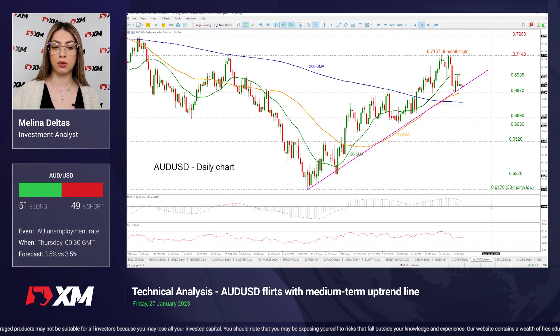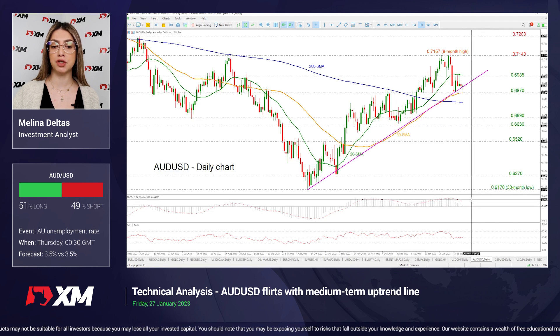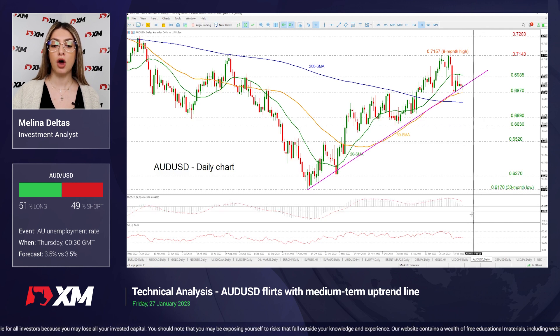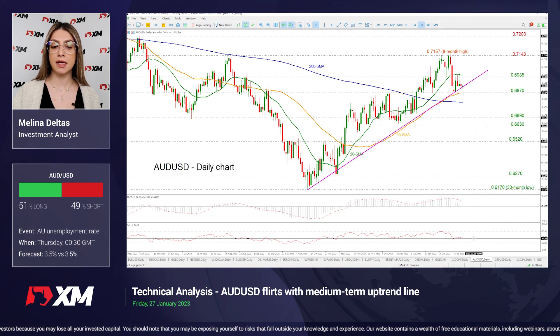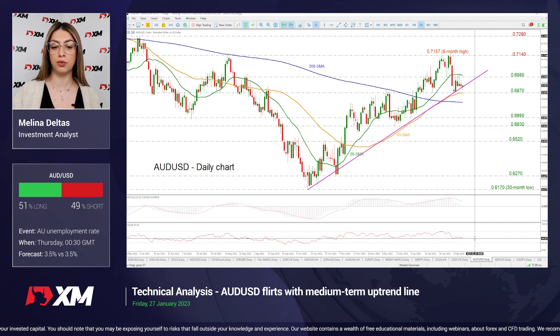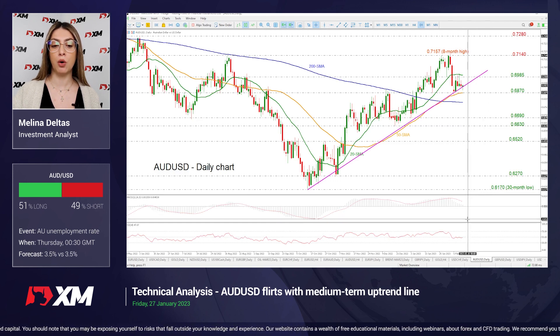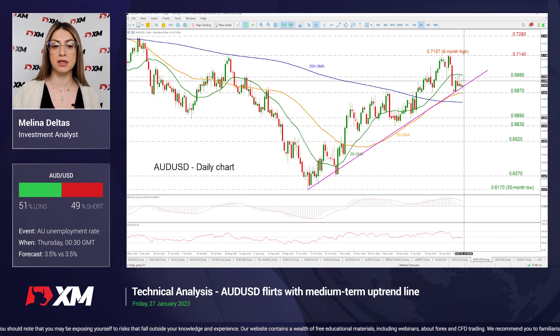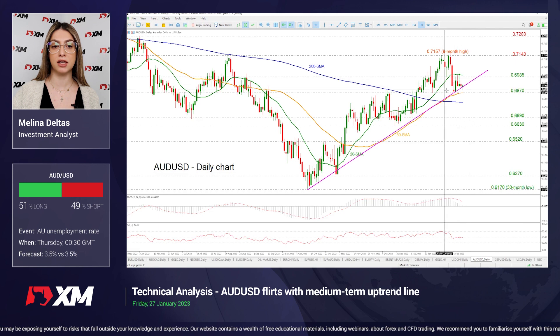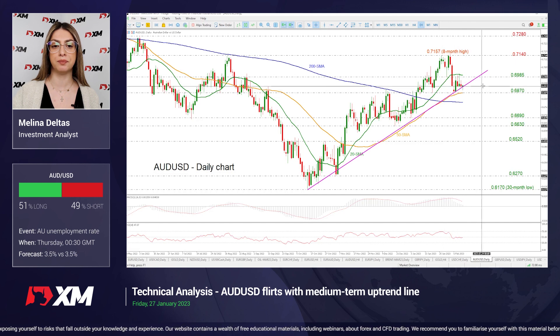The MACD oscillator is holding beneath its trigger line near the zero level, while the RSI is moving sideways near the neutral threshold of 50, both mirroring the latest neutral bias in the short term.